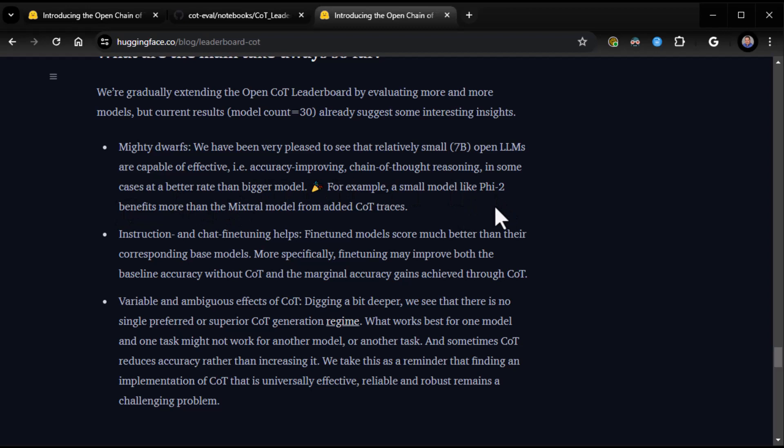Mighty Dwarfs. We have been very pleased to see that relatively small 7B open LLMs are capable of effective, i.e. accuracy improving chain of thought reasoning in some cases at a better rate than bigger models. For example, a small model like PHY2 benefits more than the Mixtral model from added COT traces. So, that's cool.